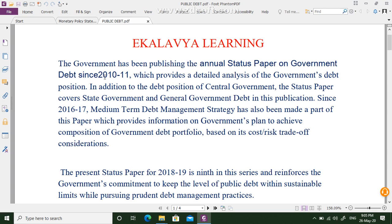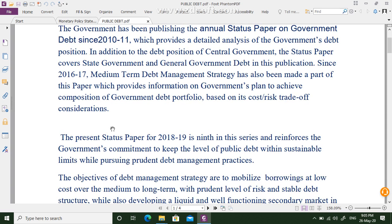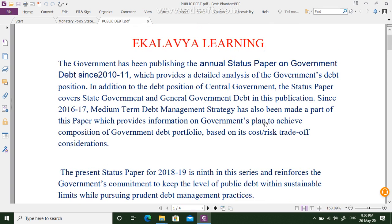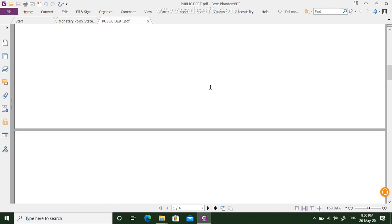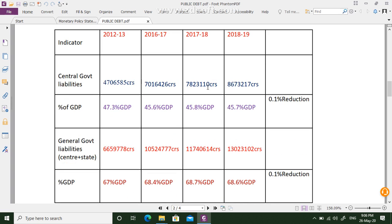Since 2010-11, every year the Government of India releases the status paper on debt. The first paper was issued in 2010-11. As of May 22nd this year, they issued the present status paper for 2018-19, which is the ninth in the series. This document covers how much total debt is there for the Government of India.